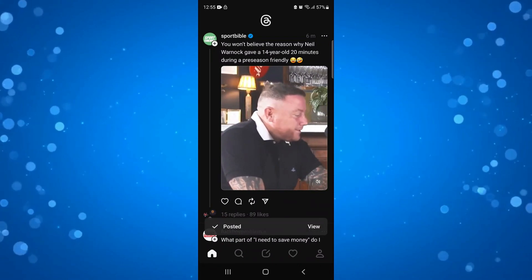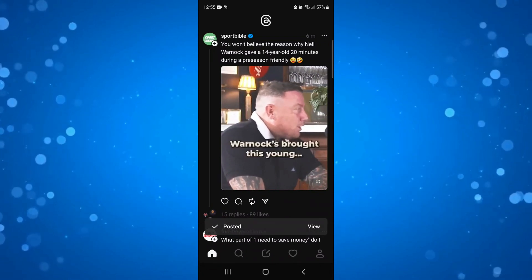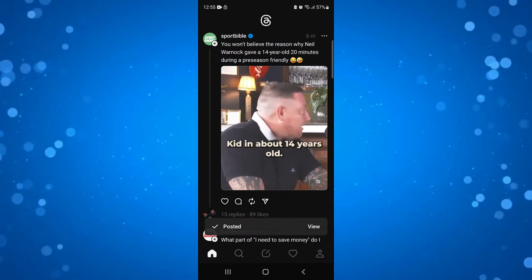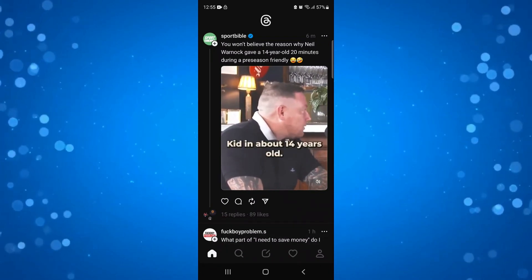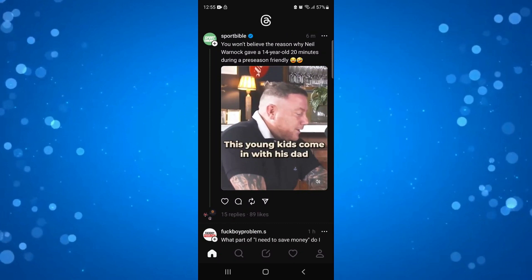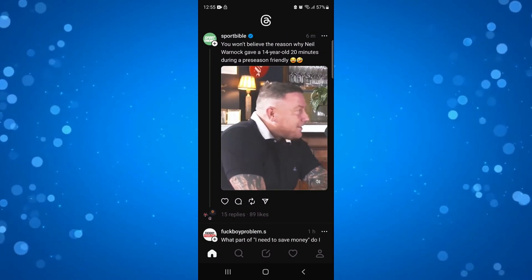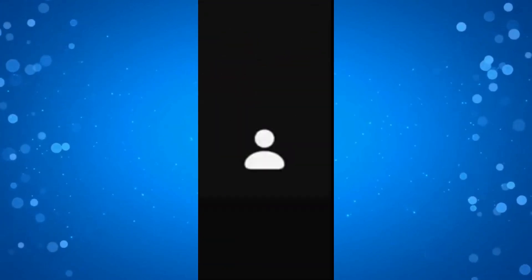You can see we've got the confirmation now seeing that's been posted. So what you want to do to tweet any threads is come down to your profile icon in the bottom right hand corner.